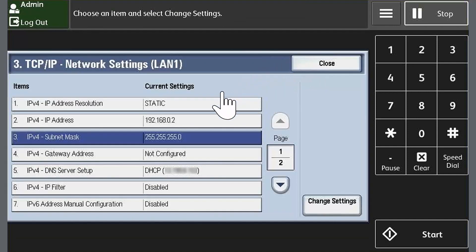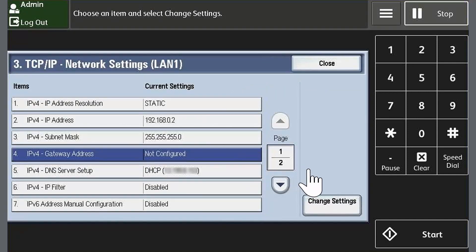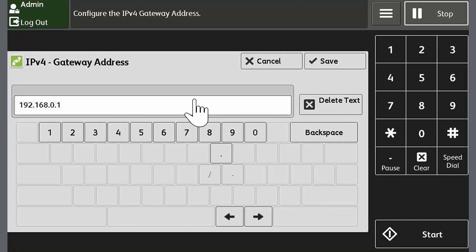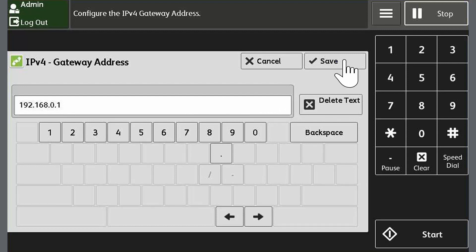Touch IPv4 Gateway Address and then touch Change Settings. For this example, we will use 192.168.0.1, and then touch Save.